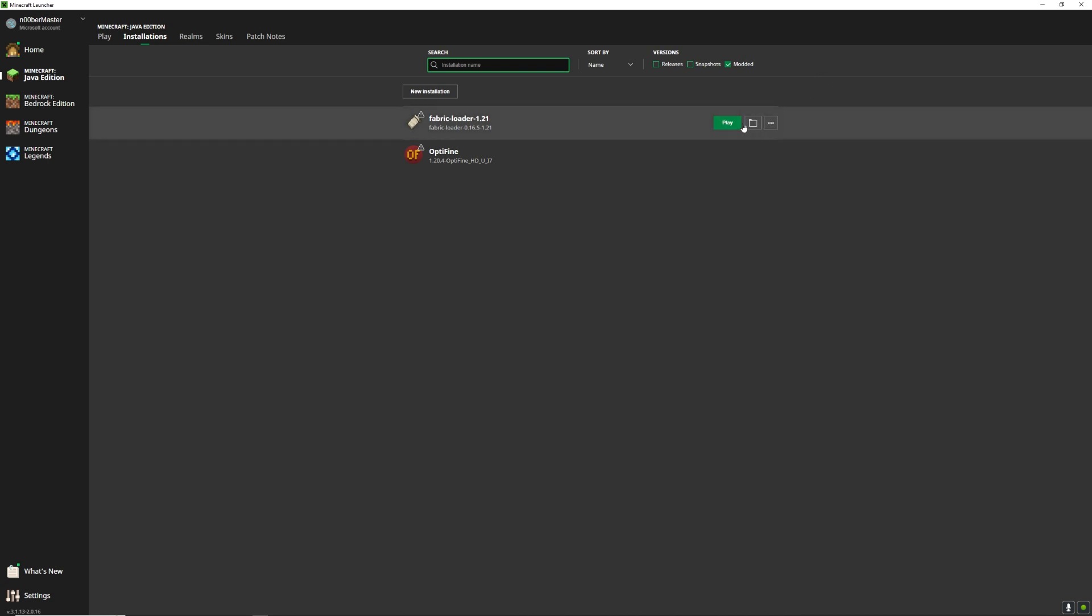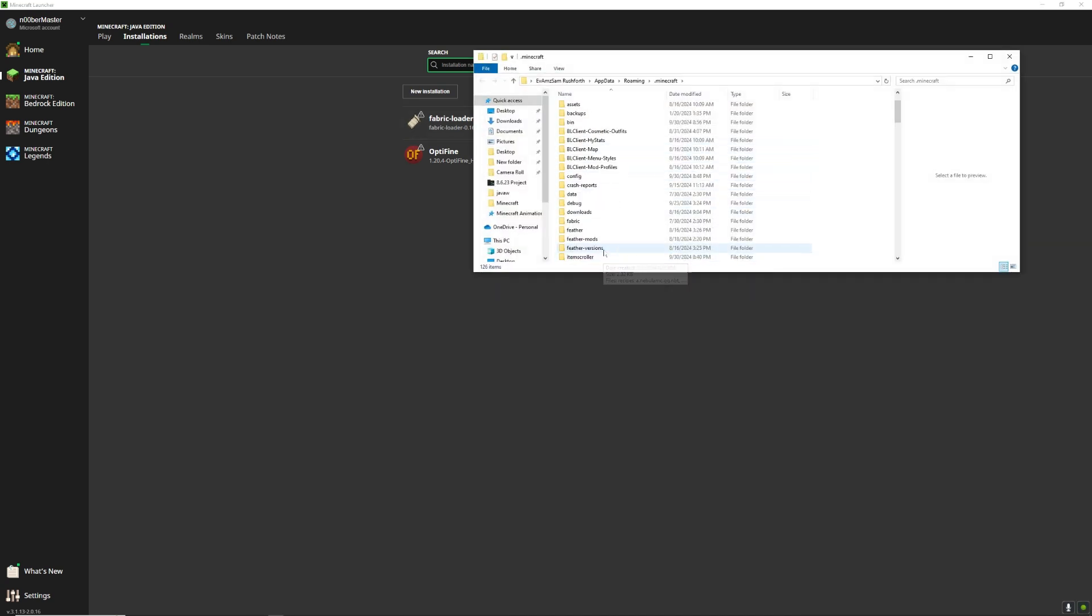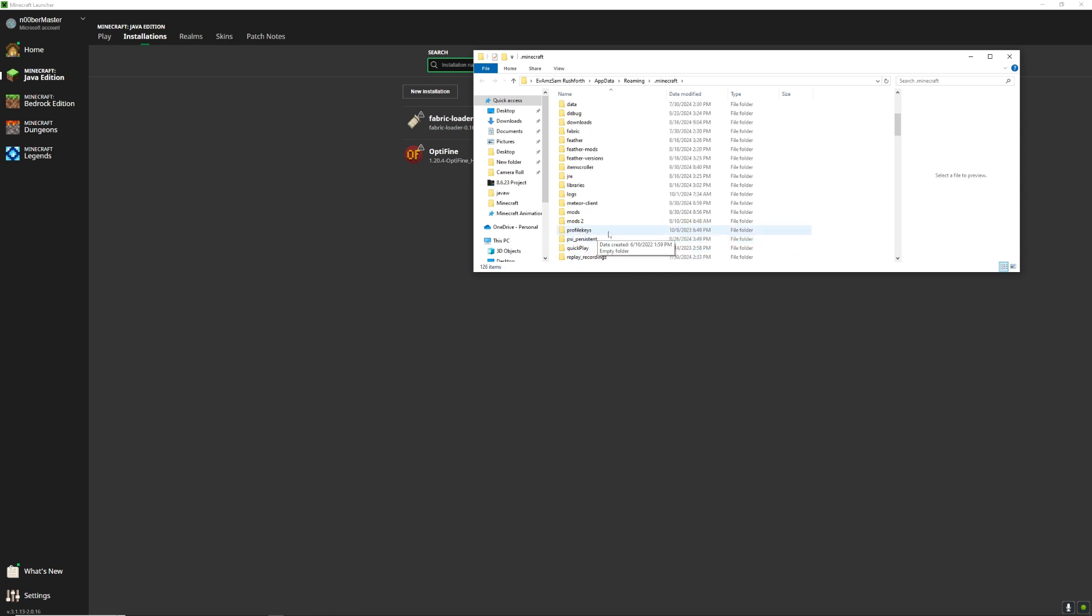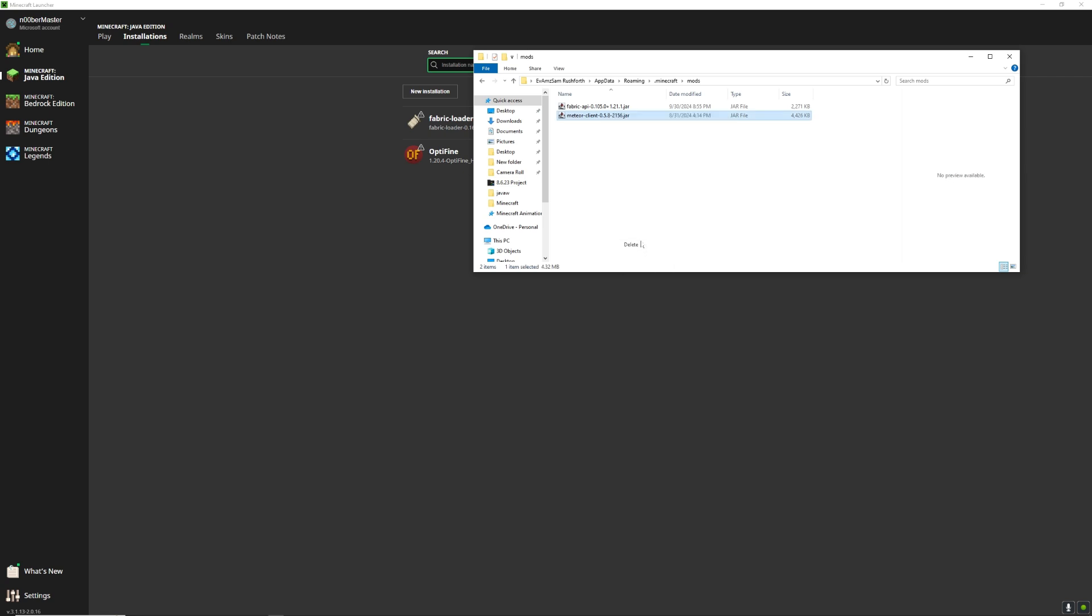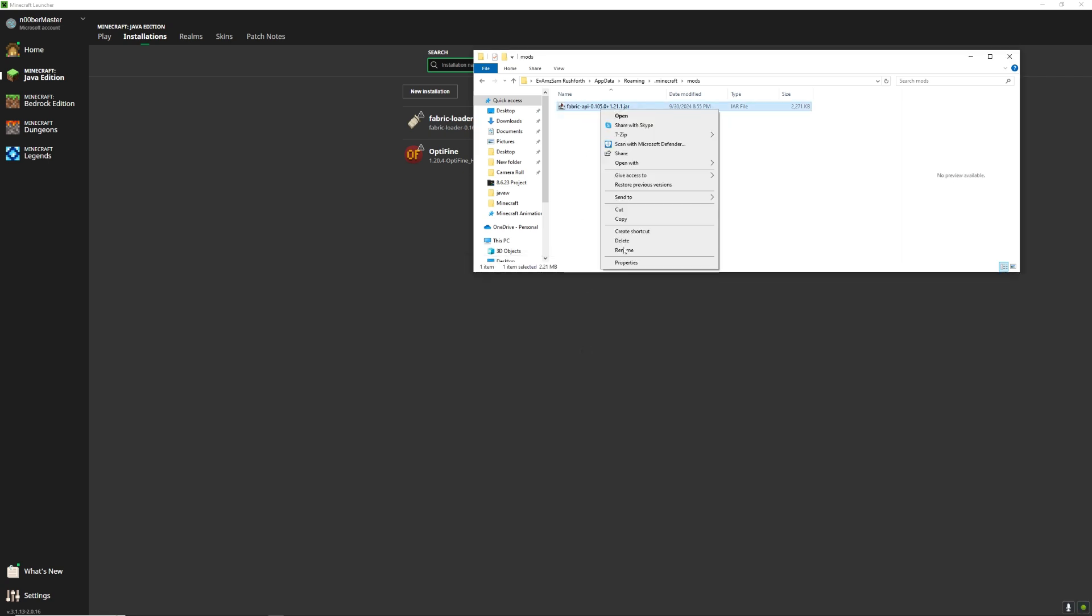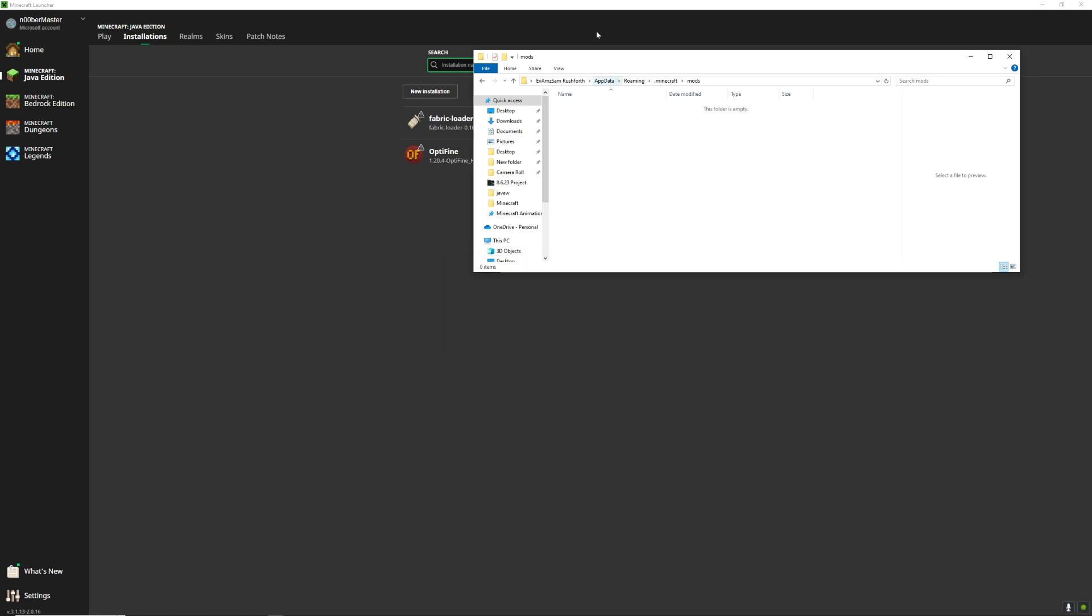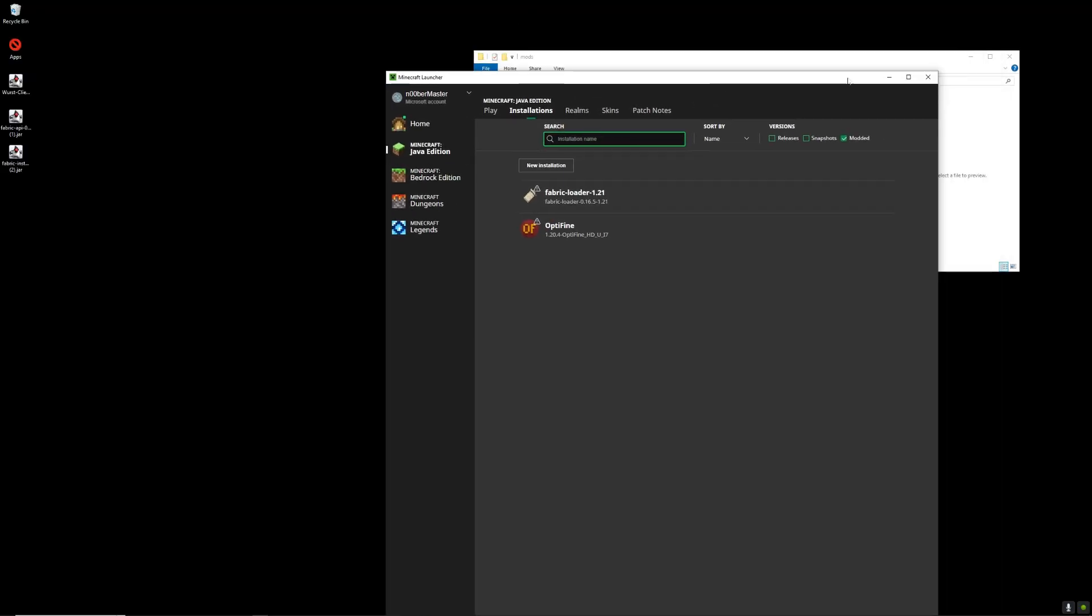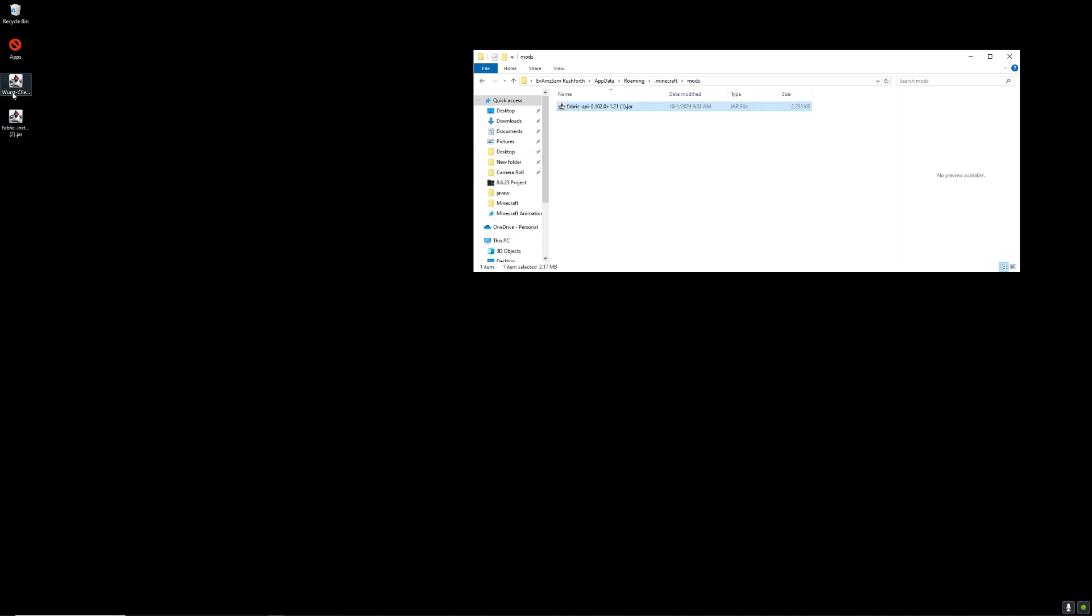Now that you have that, click the folder and try to find something called Mods. When you have that, make sure if you have anything in there, make sure to delete it. And now go to the Fabric API and drag it in, and then go to the Worst Client and drag it in. And then you could close the folder.